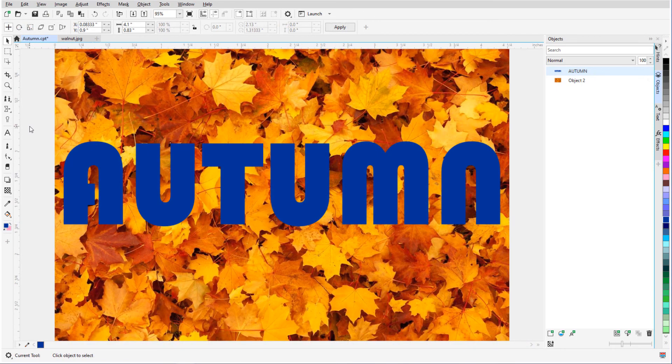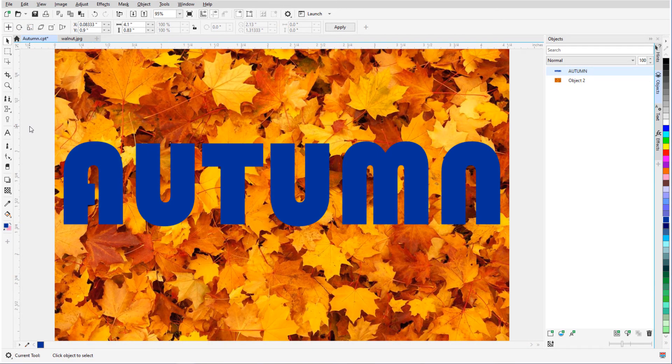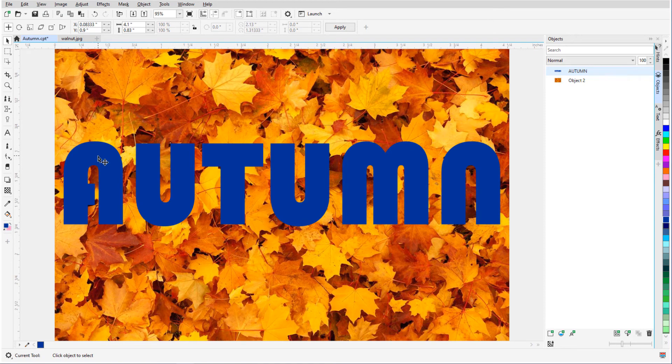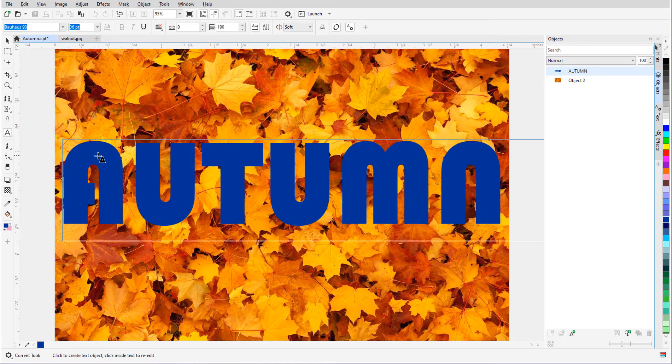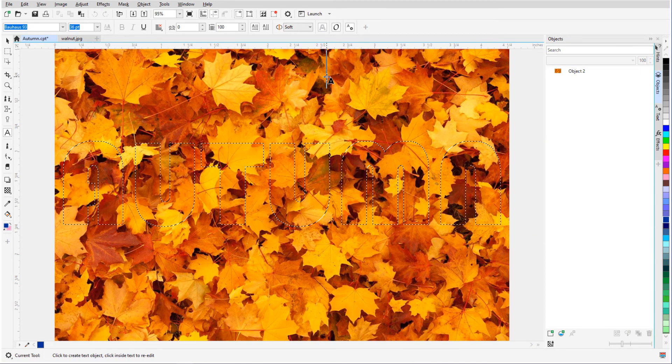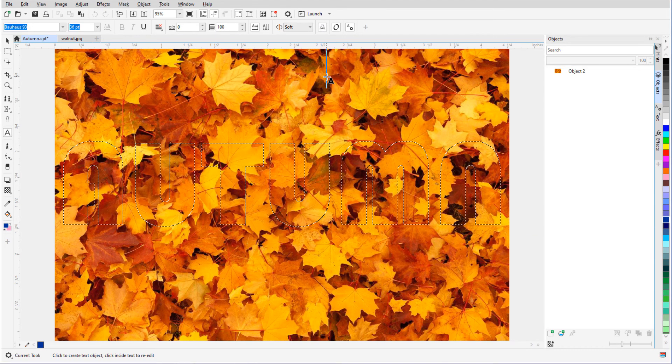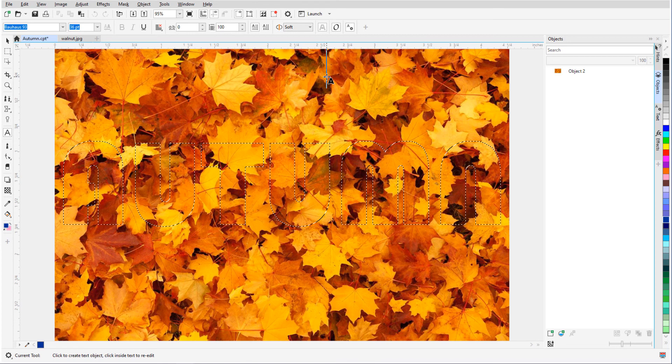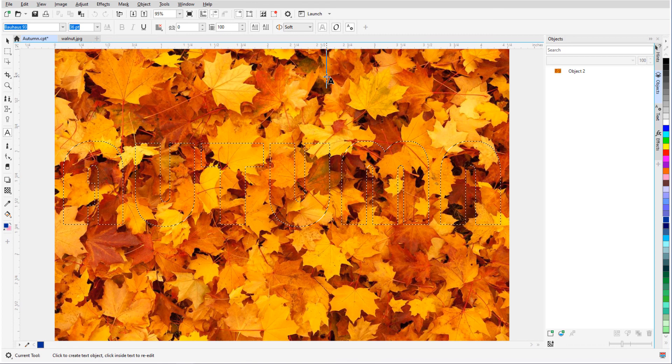Finally, I can use text as a mask. I've already created this text, and the background photo has been converted to an object. With the Pick tool active, I'll double-click the text to edit it. I'll click Create Mask and click Outside to finish. By default, the area inside the mask, or inside the letters, is what will not be kept.